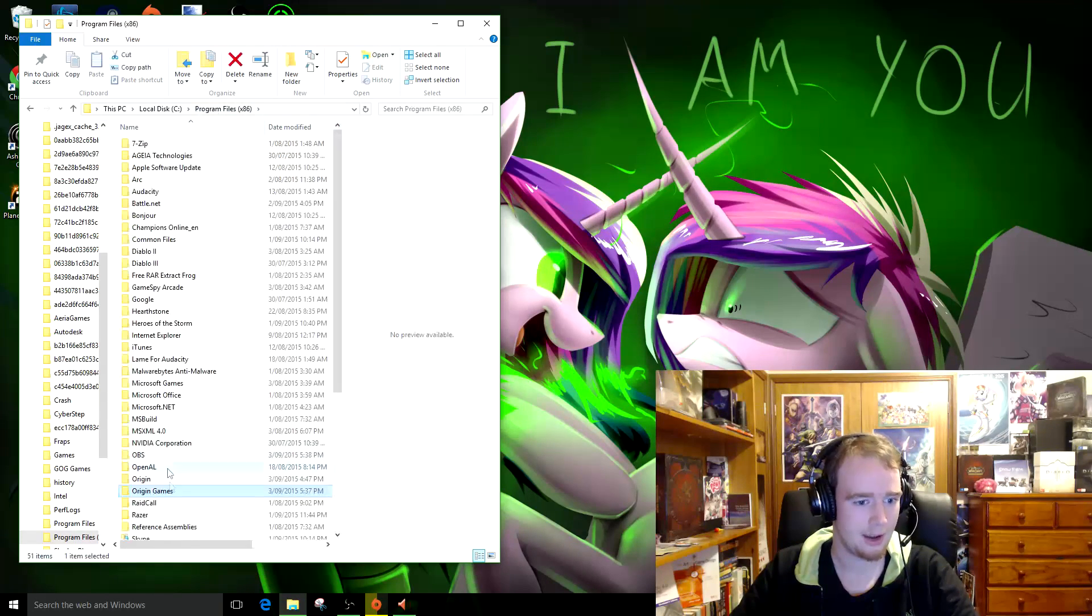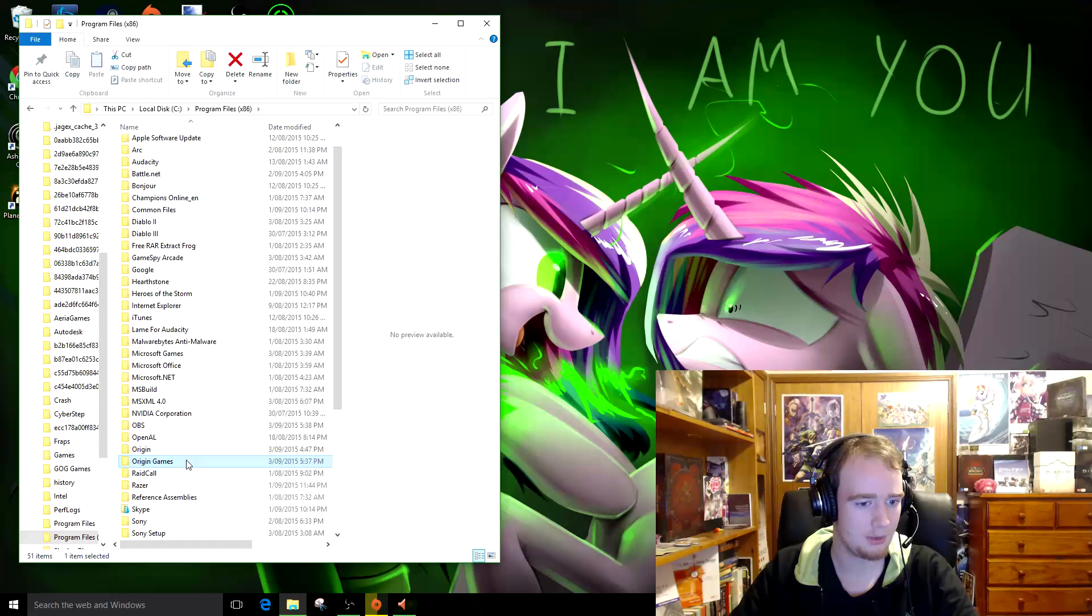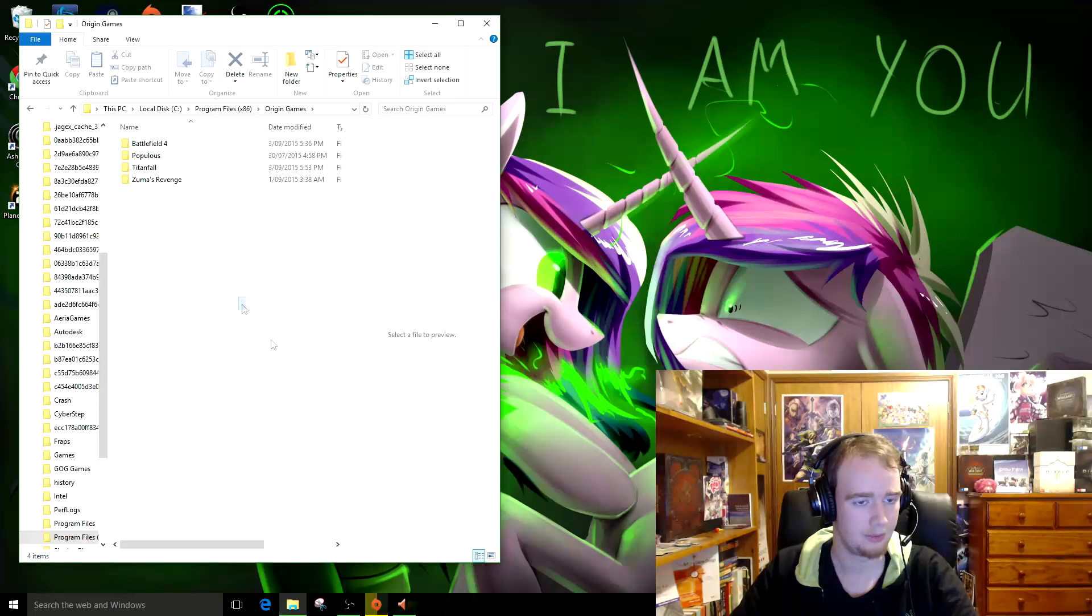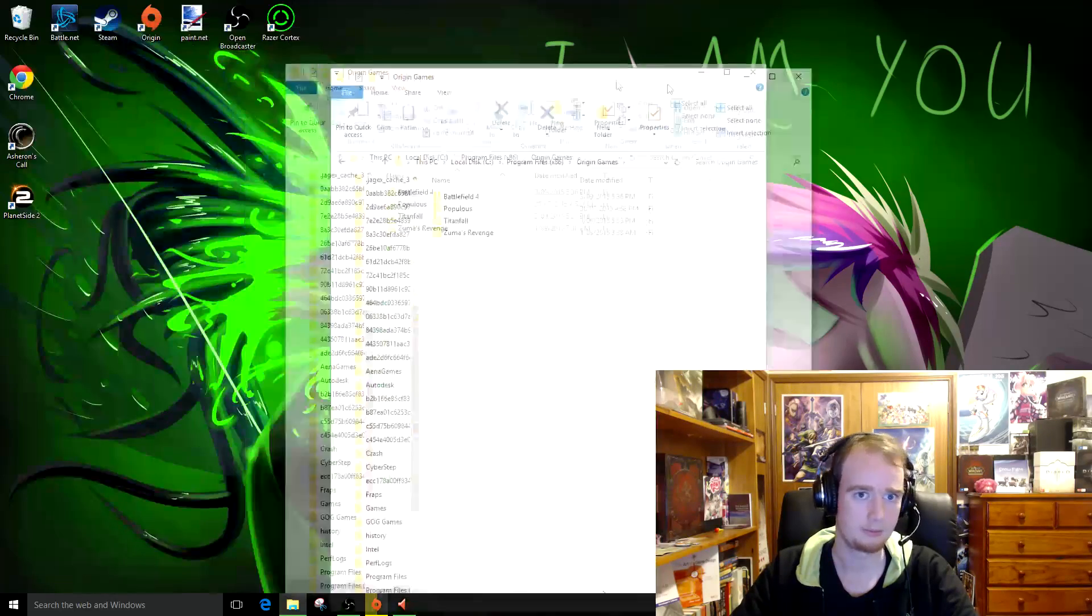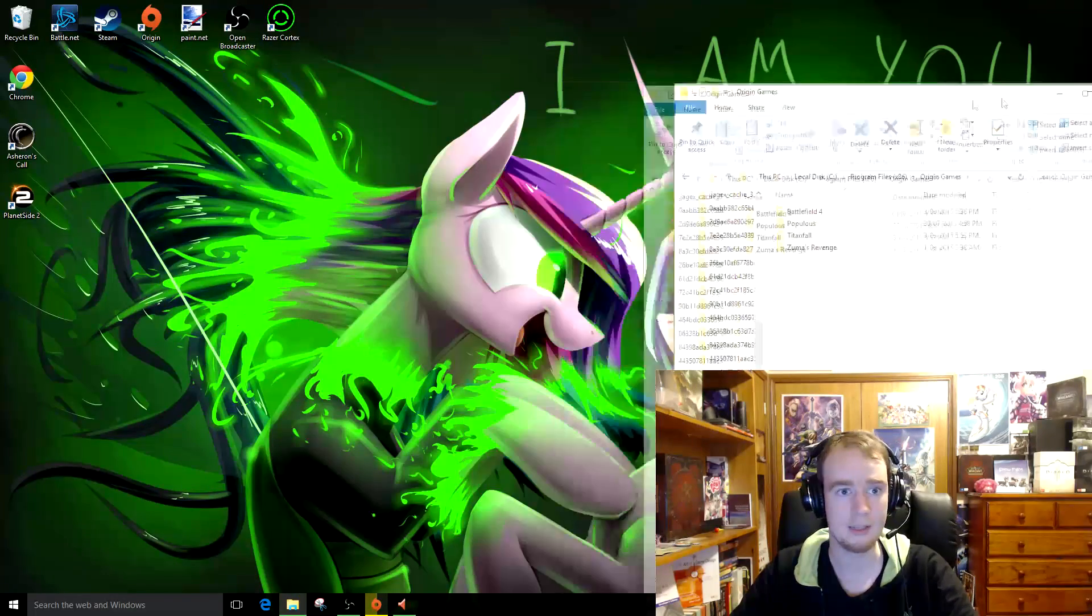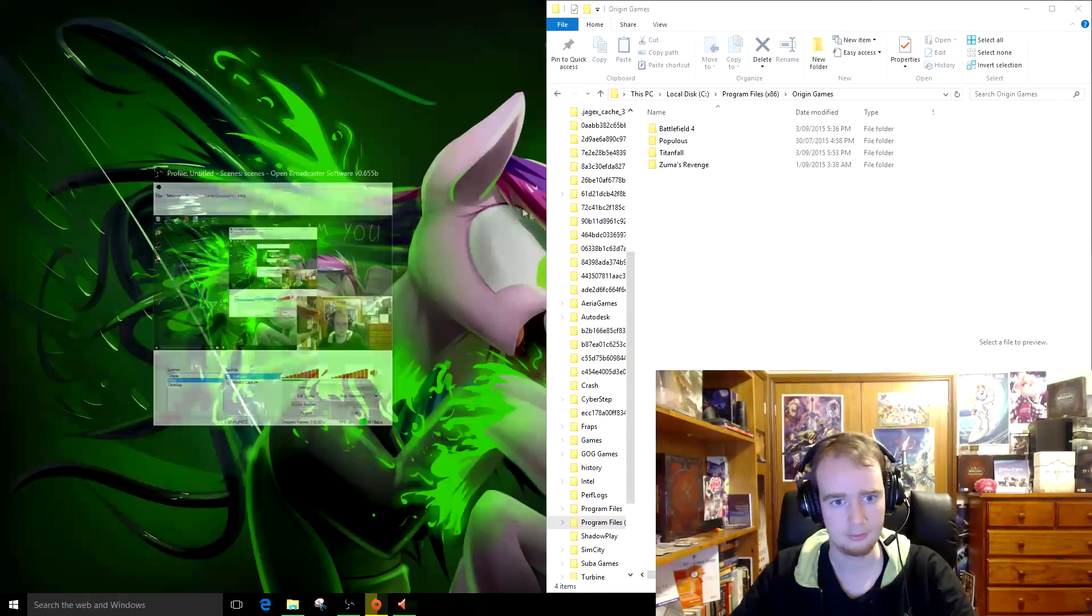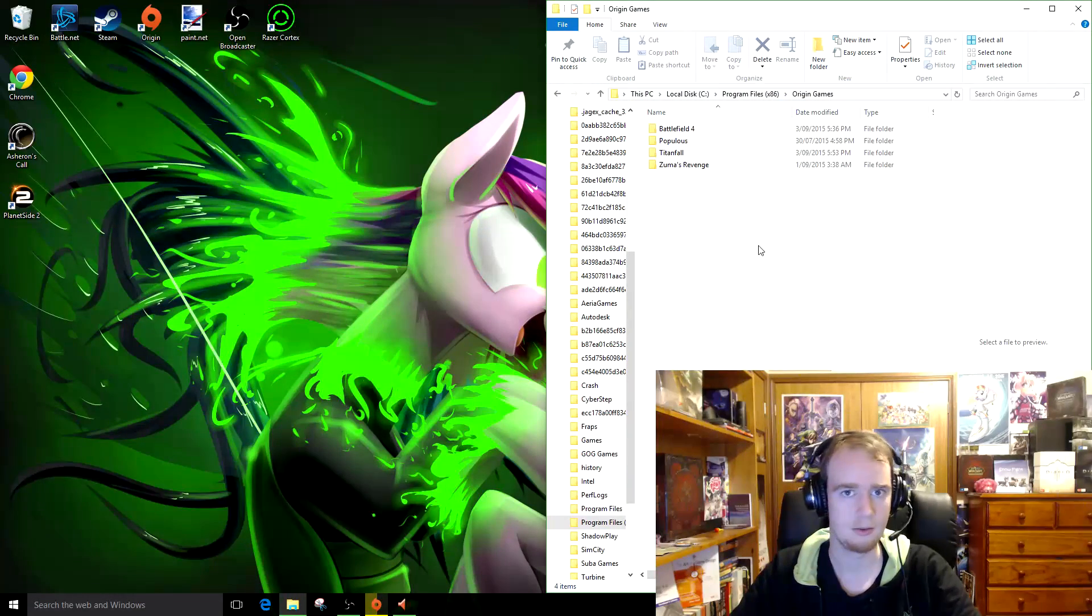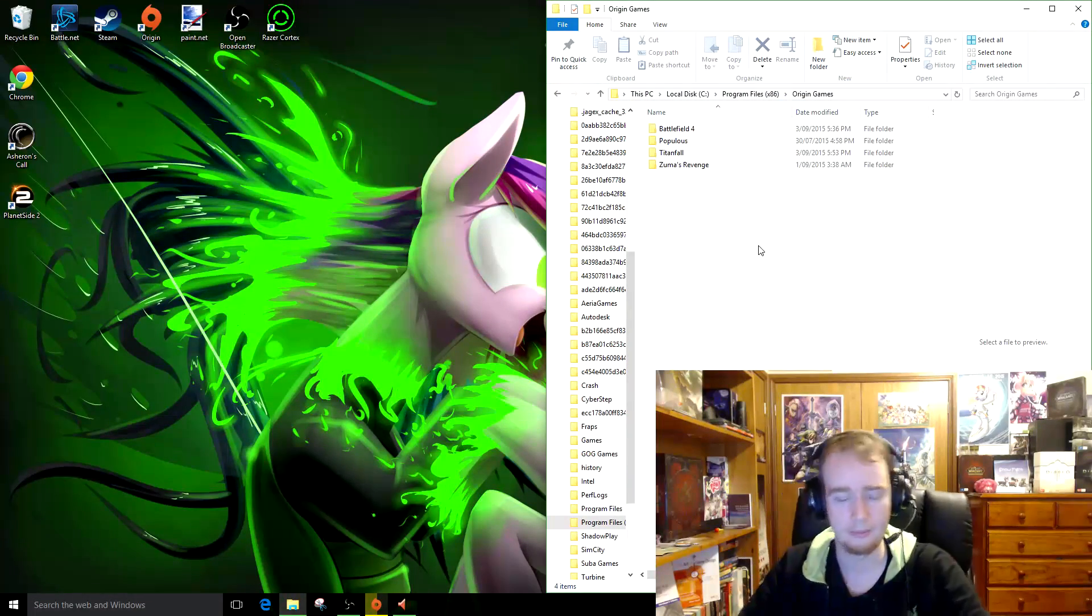So head to the Origin Games folder, not Origin, Origin Games. So this is all the games that are currently installed, or waiting to be installed, or being downloaded. This is where they are.